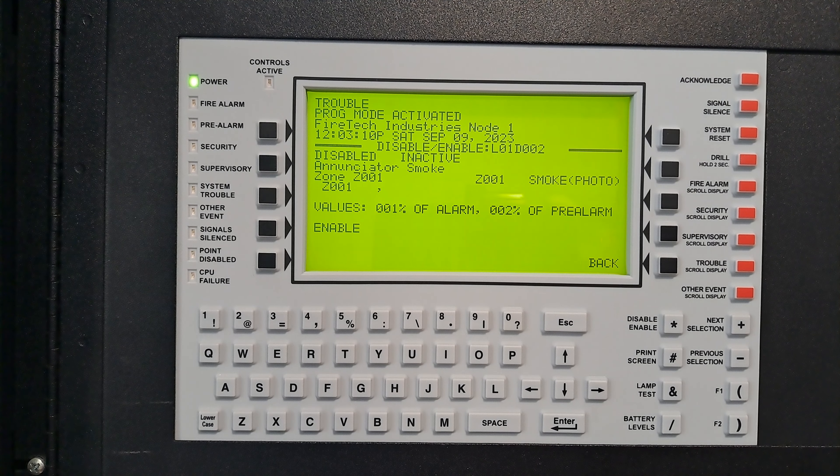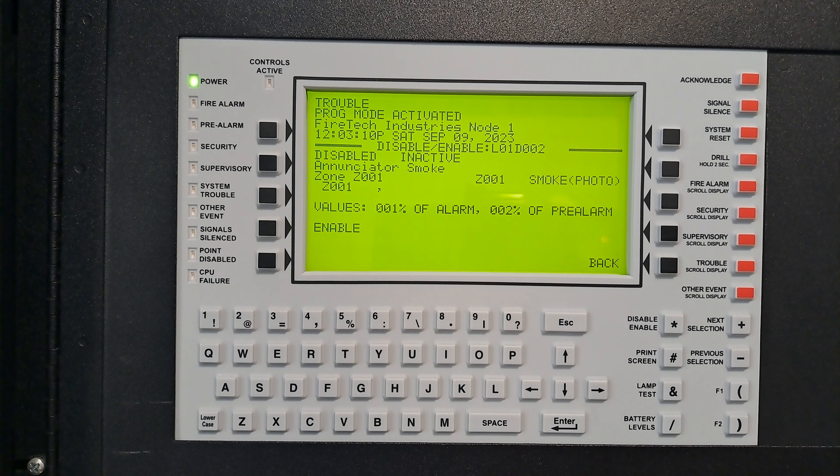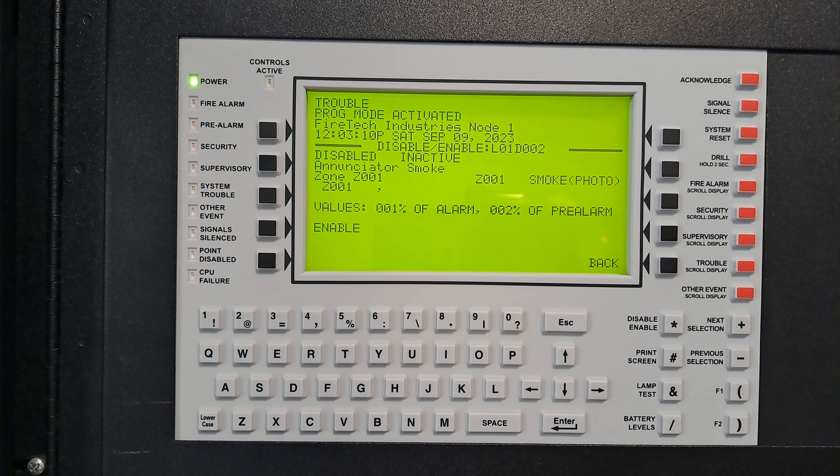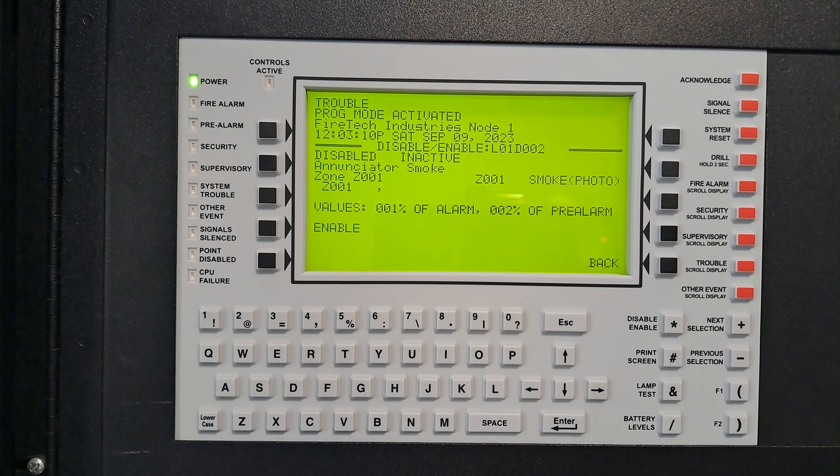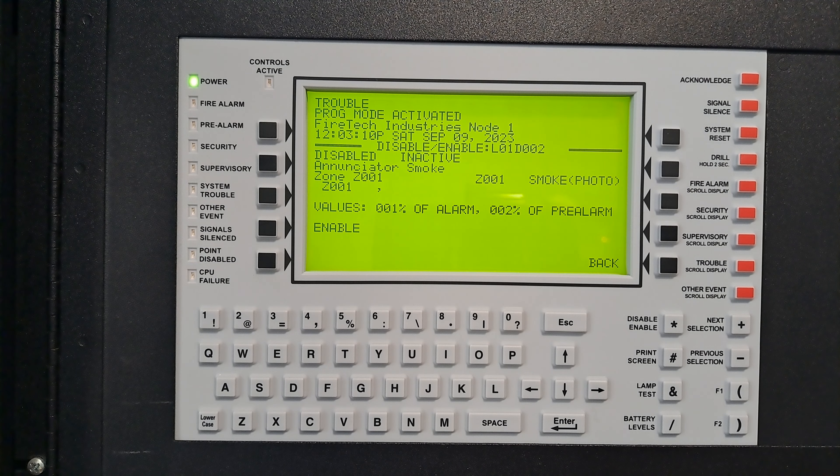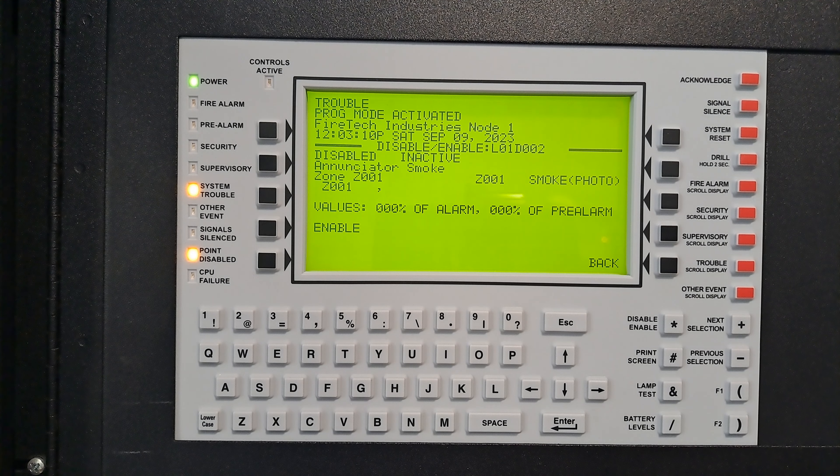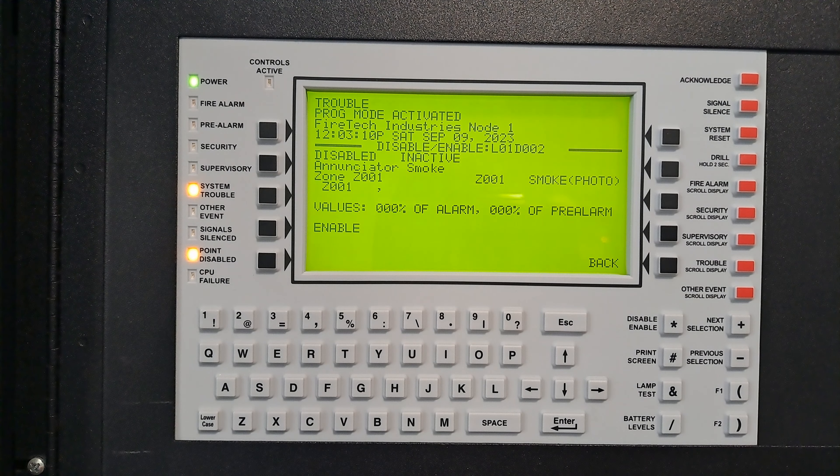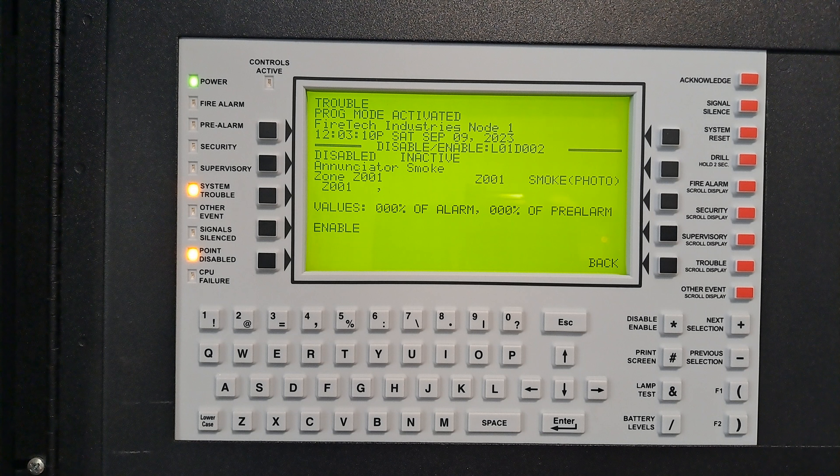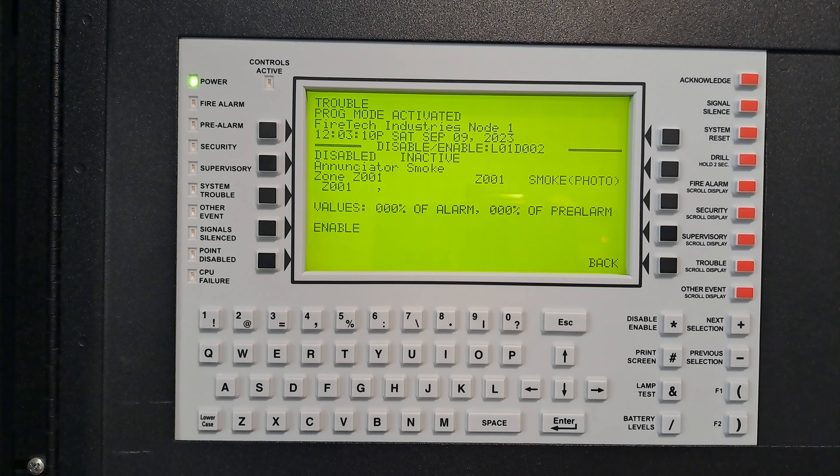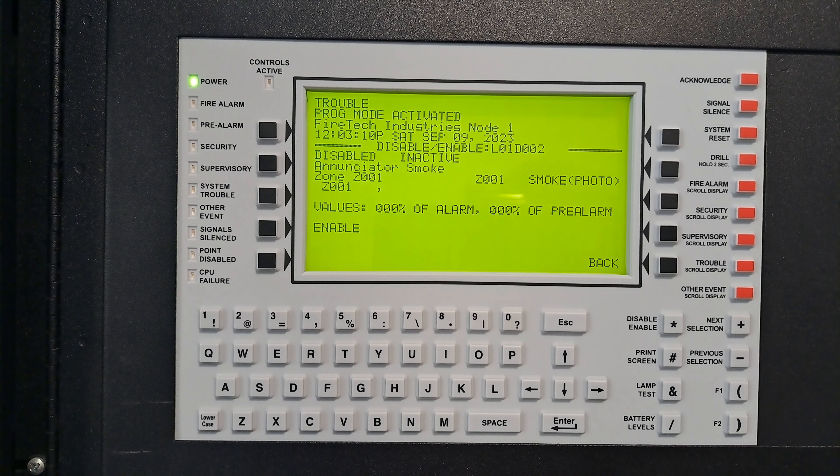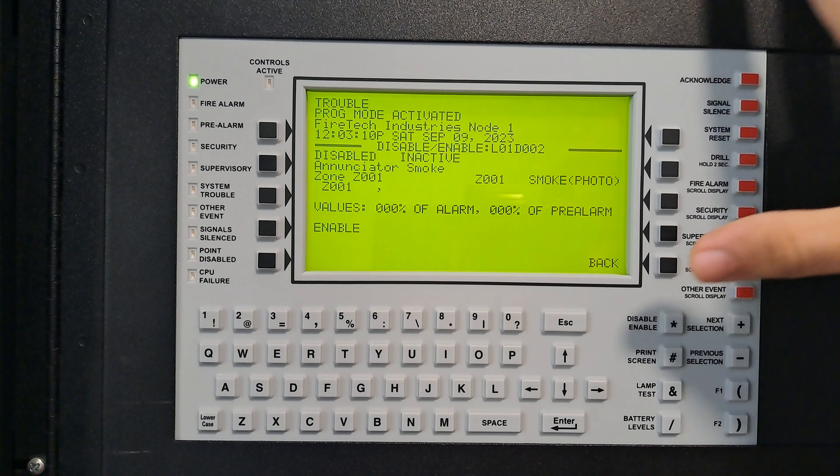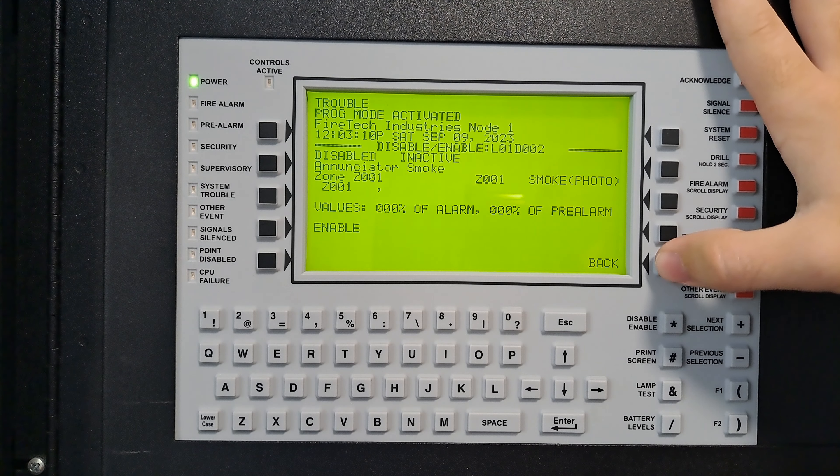Now it shows you that it is disabled. If you were to look at the detector, it would not be blinking or polling right now, showing that it is in fact disabled. If I go back over here, the panel should be beeping. Yep.